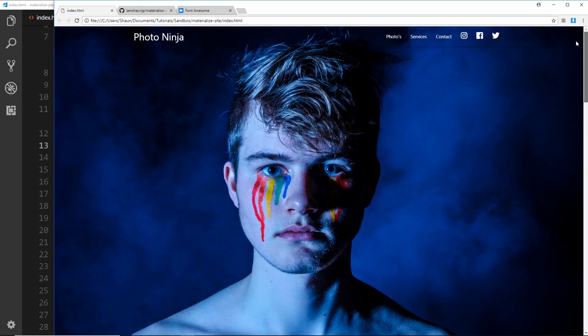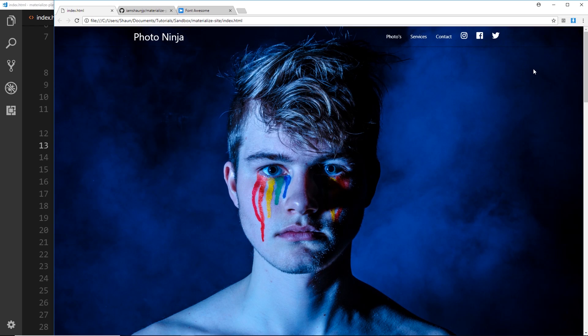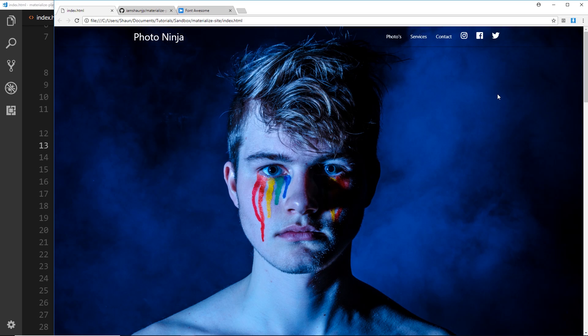And then we're going to look at Font Awesome as well for these icons right here, because Google Material Icons don't include the social icons by default so we're going to use Font Awesome for those. And as I hovered over those you'll see those little tooltips as well, so we'll take a look at that.